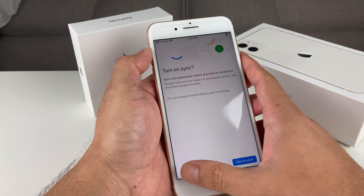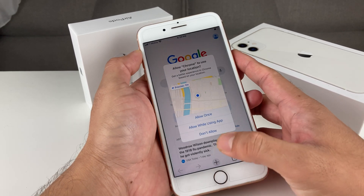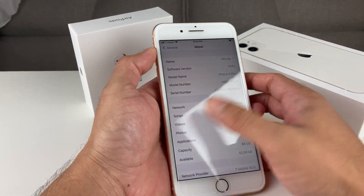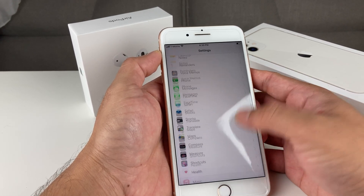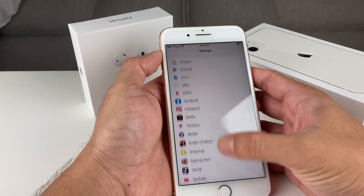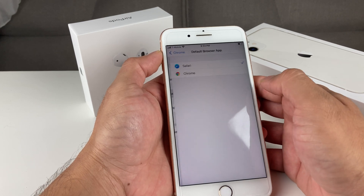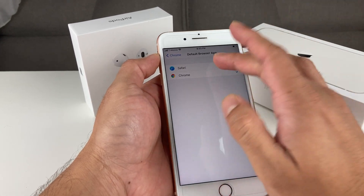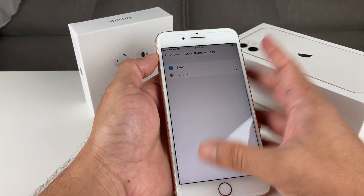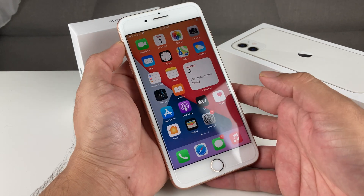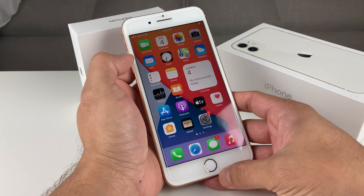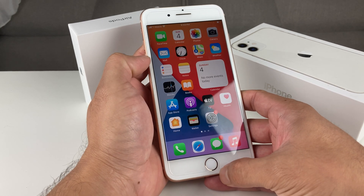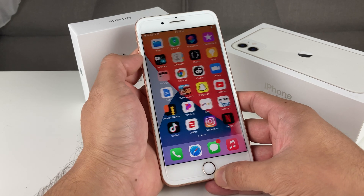Another browsing feature is that you can now select other browsers as your default instead of Safari. For example, I have Chrome set up — a lot of people use Chrome. You can change this by going into Settings, then the Safari app in Settings, where you can switch the default browser to Chrome so that links open in Chrome instead of Safari. The same applies to Mail — you can set a third-party mail app as your default.